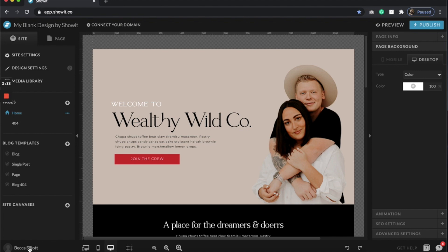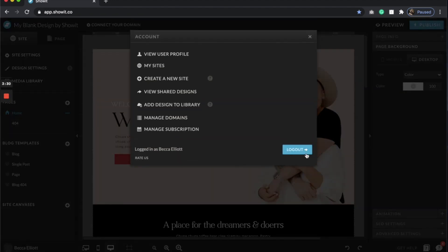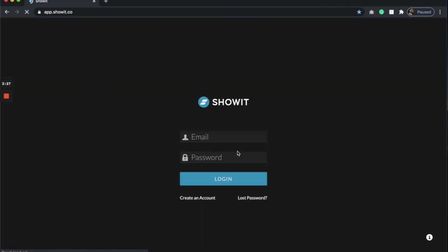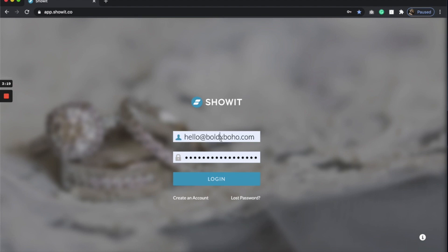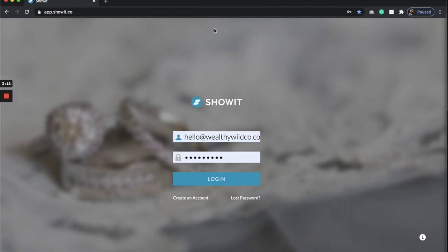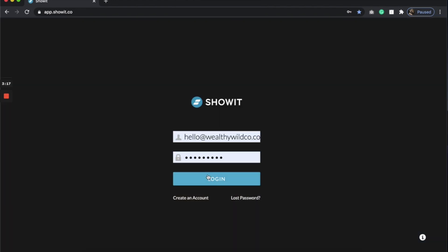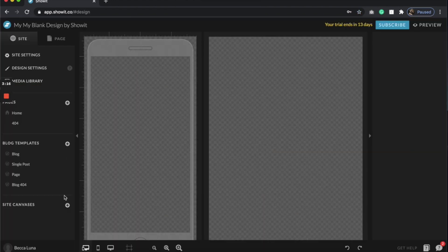Now what I'm going to do is come to my little profile here and log out. So if you want to just send that key code to someone, you totally can. But if you actually want to place it into, let's say your client's Showit account, I will just log in. This is our new Showit account.